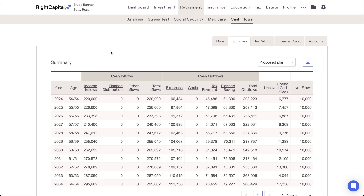The first subtab we'll be reviewing today is the Summary tab, which details a client's yearly cash inflows and cash outflows. All of the values listed here are based on the income, expenses, goals, and savings that are entered into the profile section of the client plan. If you're viewing a proposal, any changes you've made to these variables in the retirement analysis area will be factored into the projections.